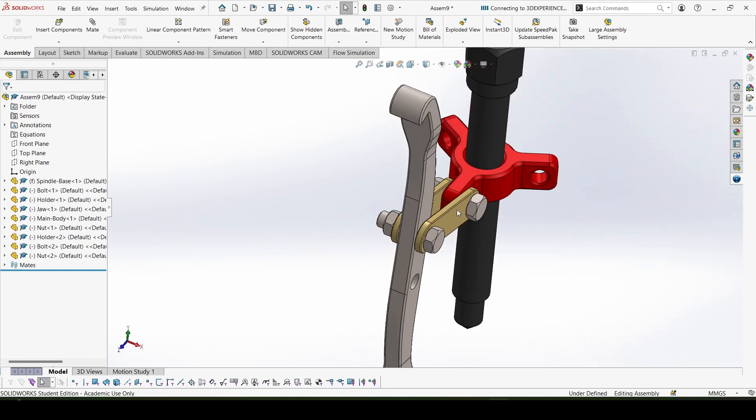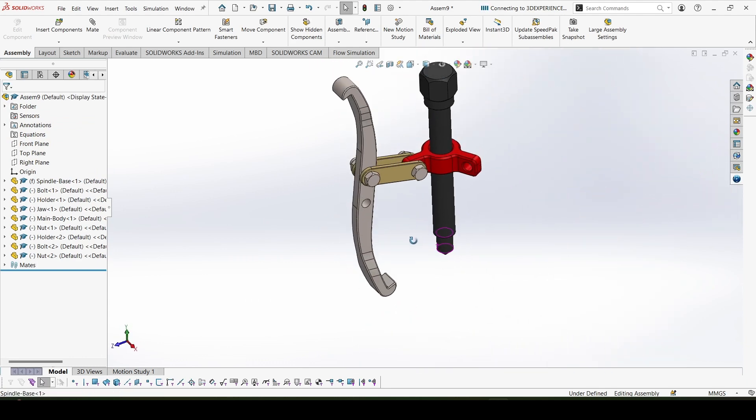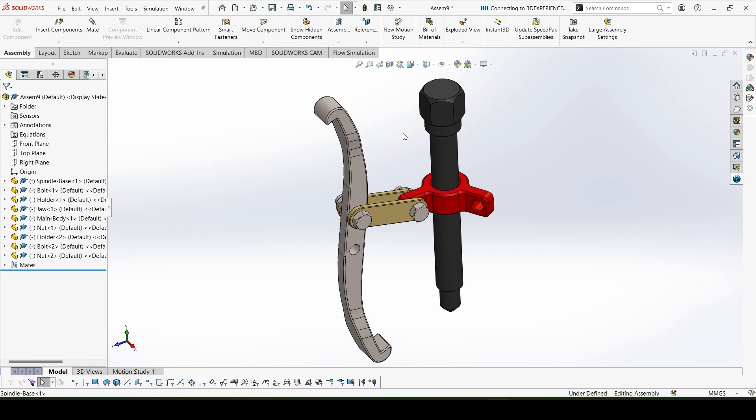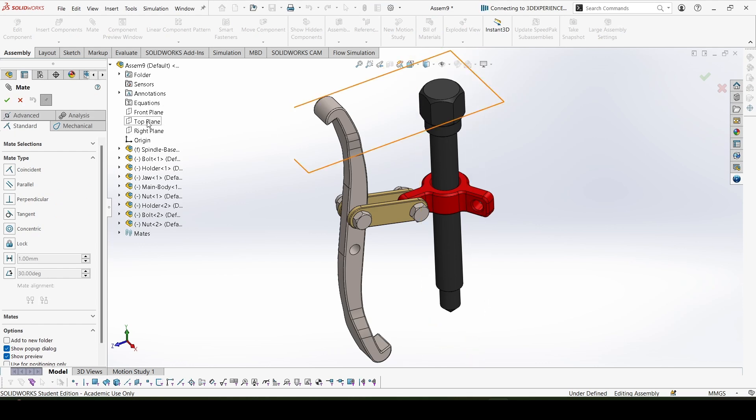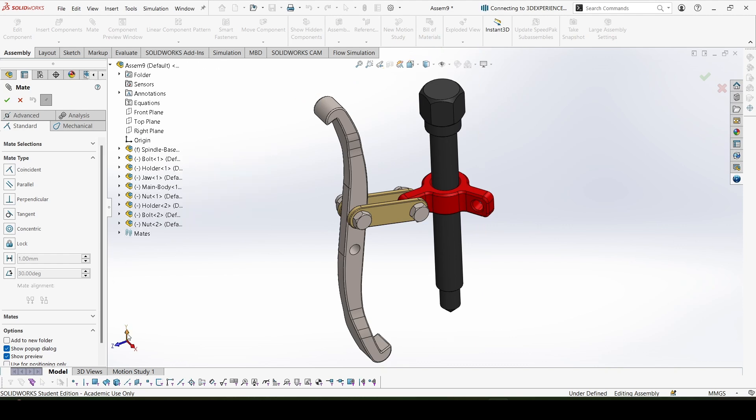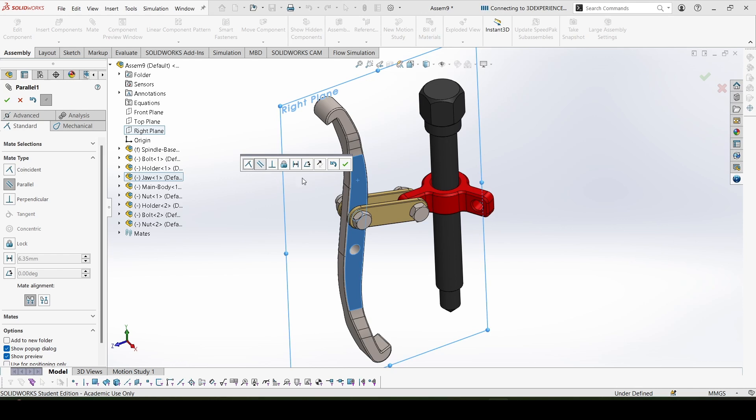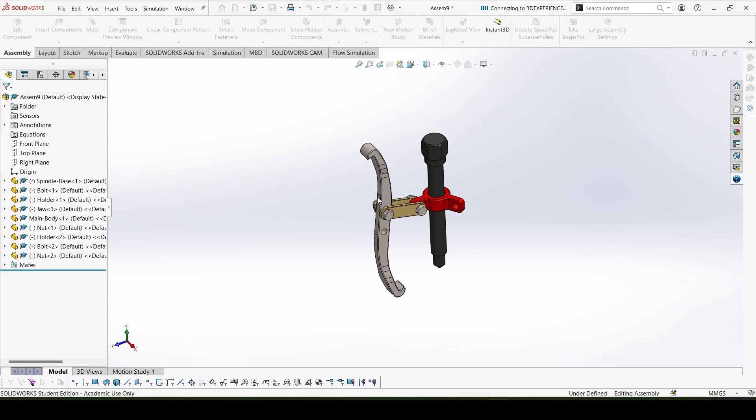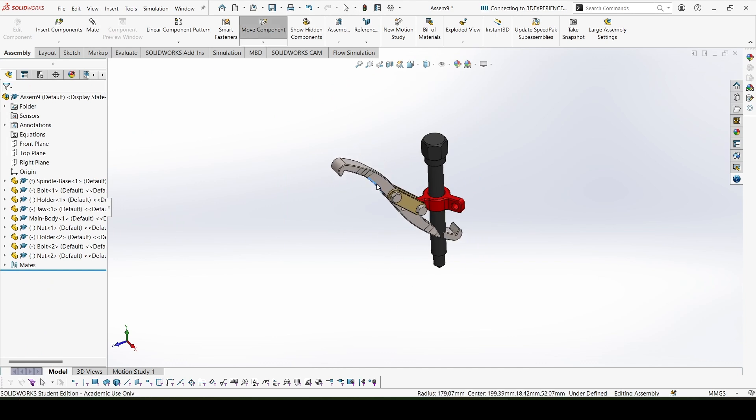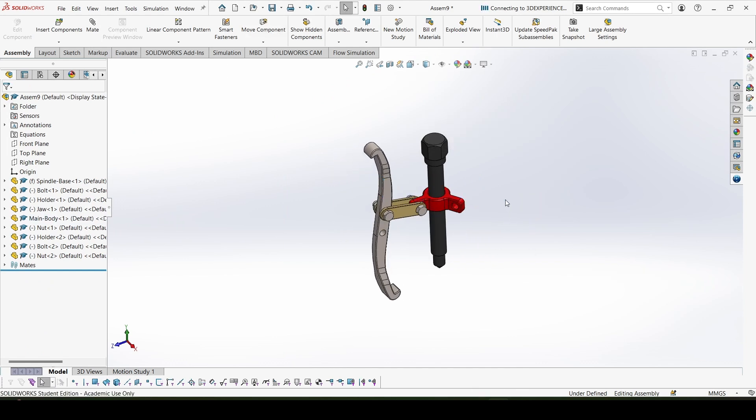So this is done. Now let's give the mate to make it parallel to the YZ plane, make this one jaw parallel to the YZ plane. The YZ plane which one would be, it would be this plane. This plane would be YZ plane and this is aligning with it, the right plane. So we'll select this and this one surface and make a parallel mate. Okay, now this is constrained and this cannot move, cannot work out, so that is good.